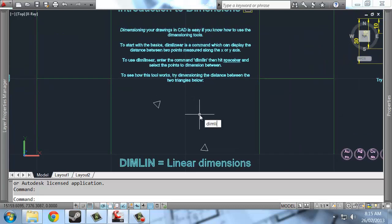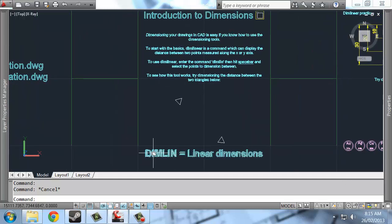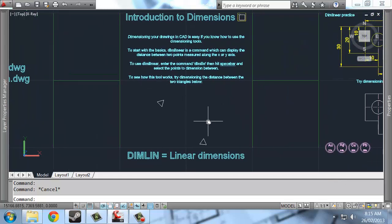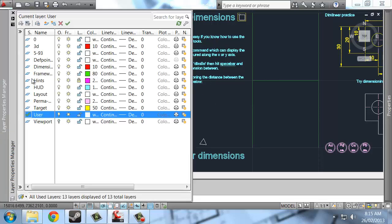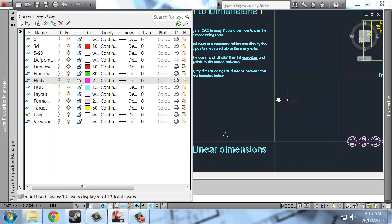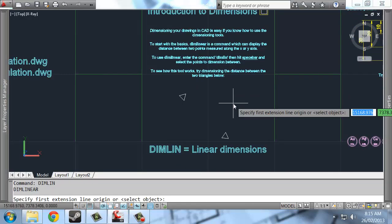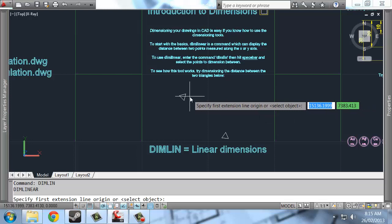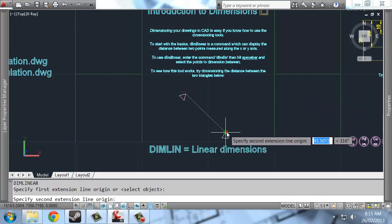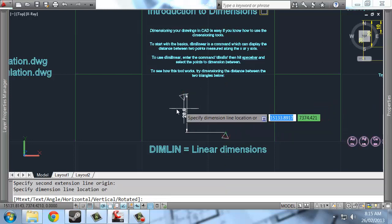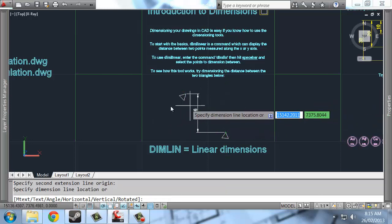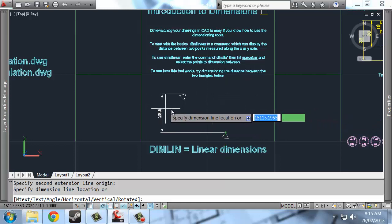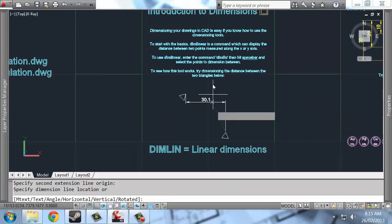The first command that we go through in this panel at least is DIMLIN, DIMLINEAR that is to say. So it measures along the X or the Y axis only. Once again I'll turn hints off at the start. So just to get a feel, we can click between these two points and you can see that I'm only putting in a dimension which is either measuring vertically or measuring horizontally.